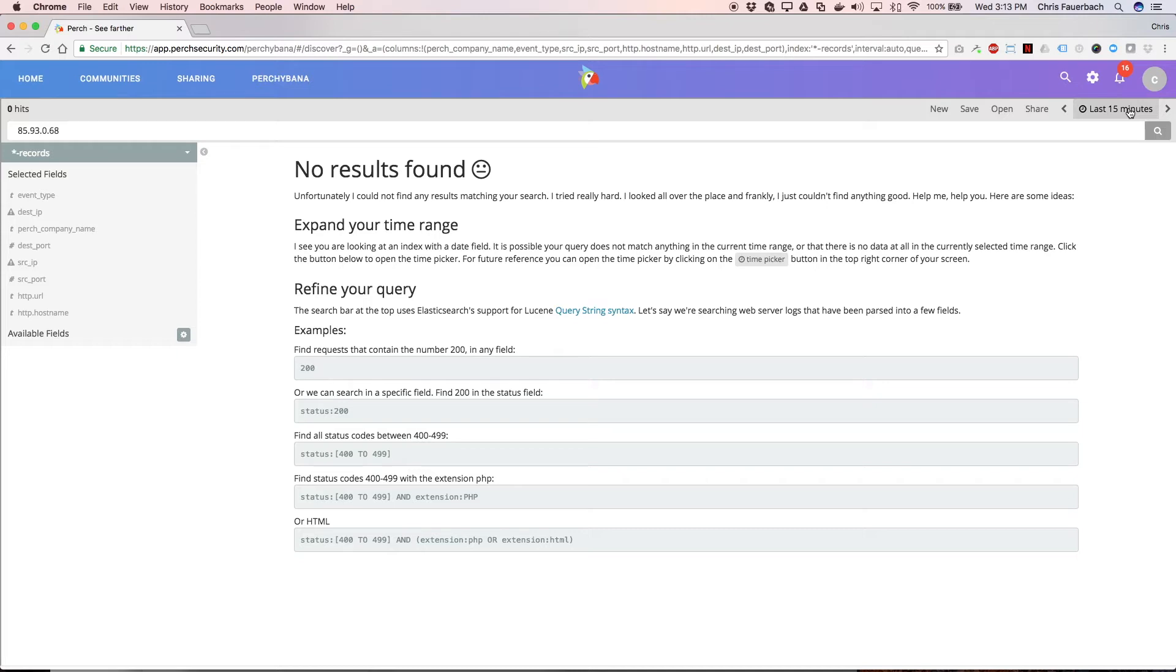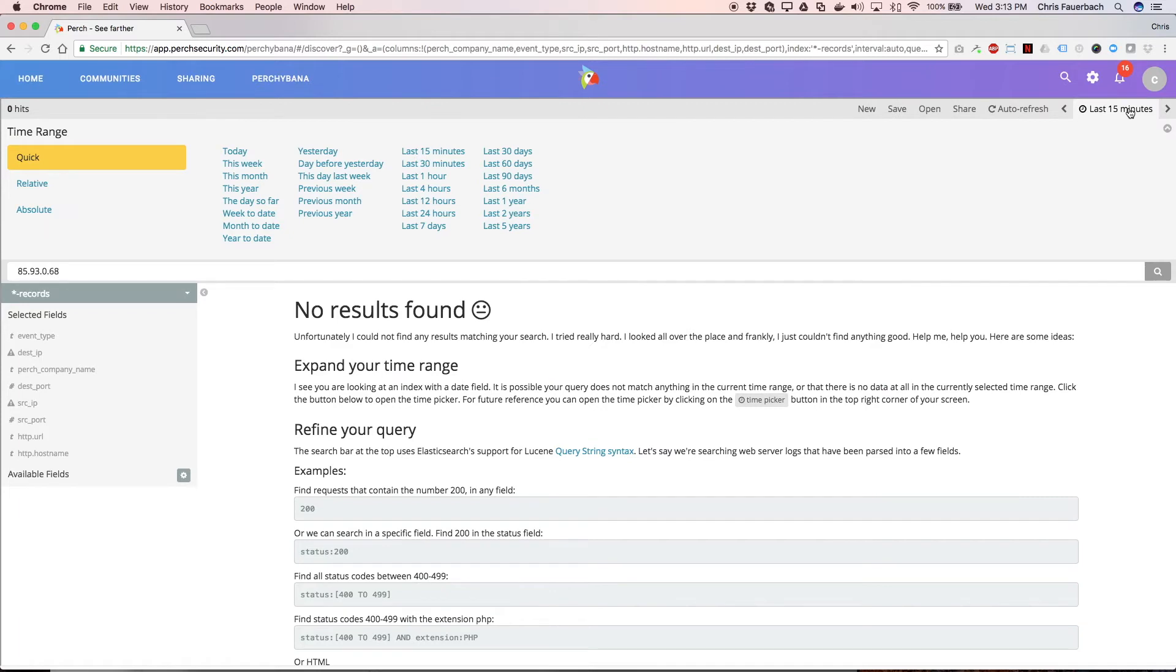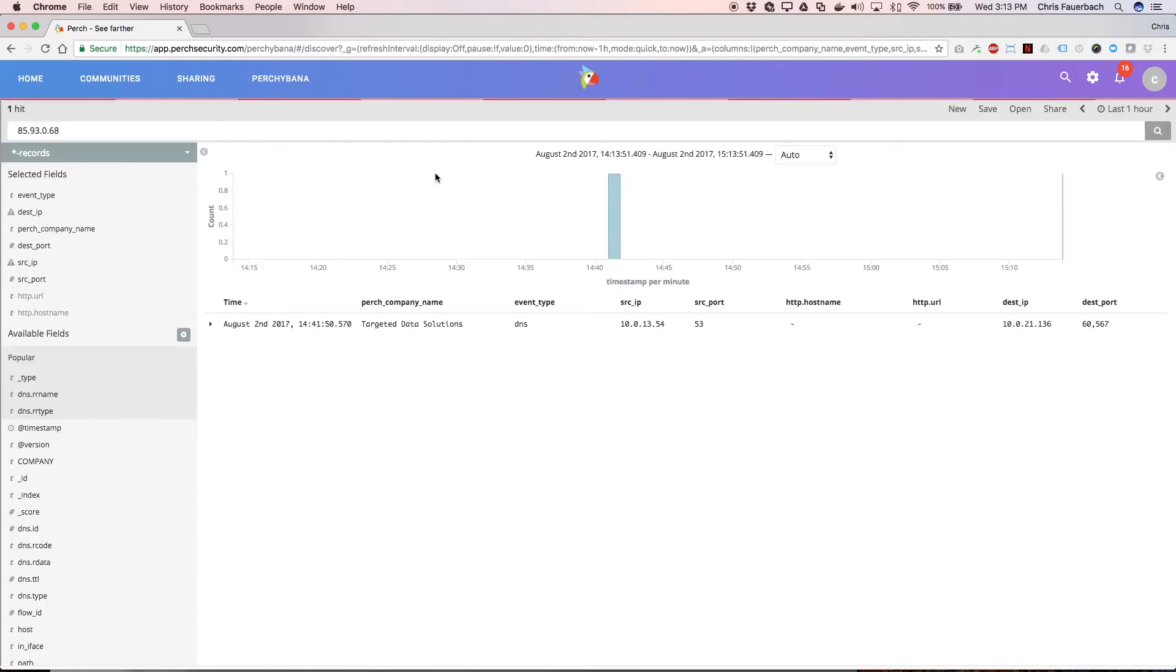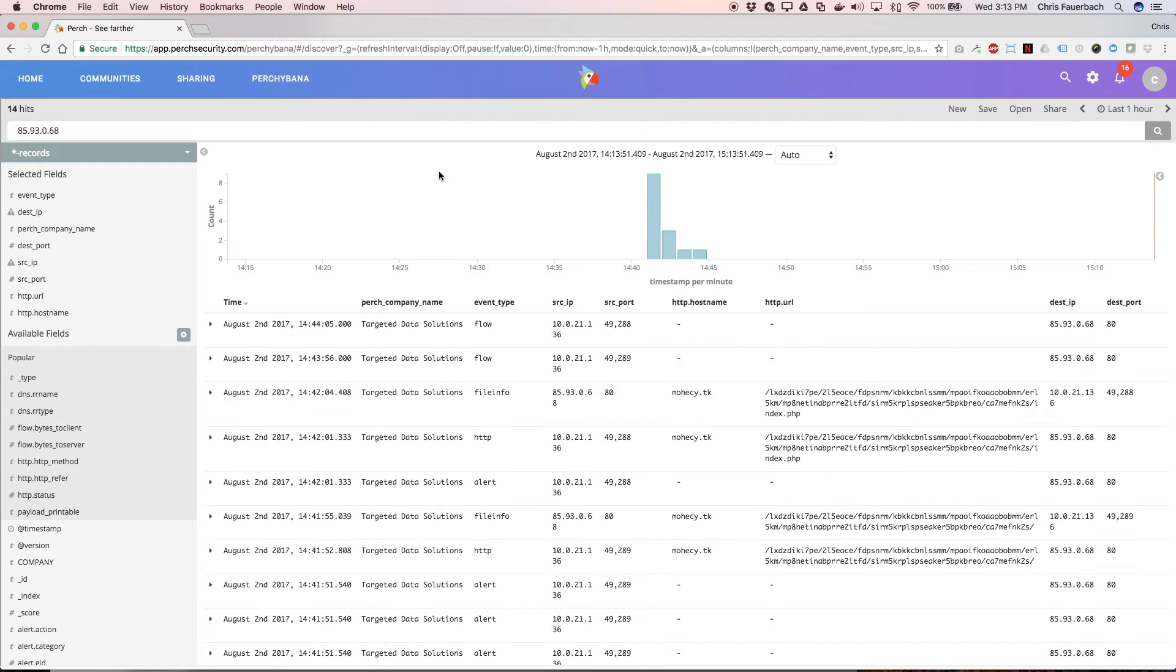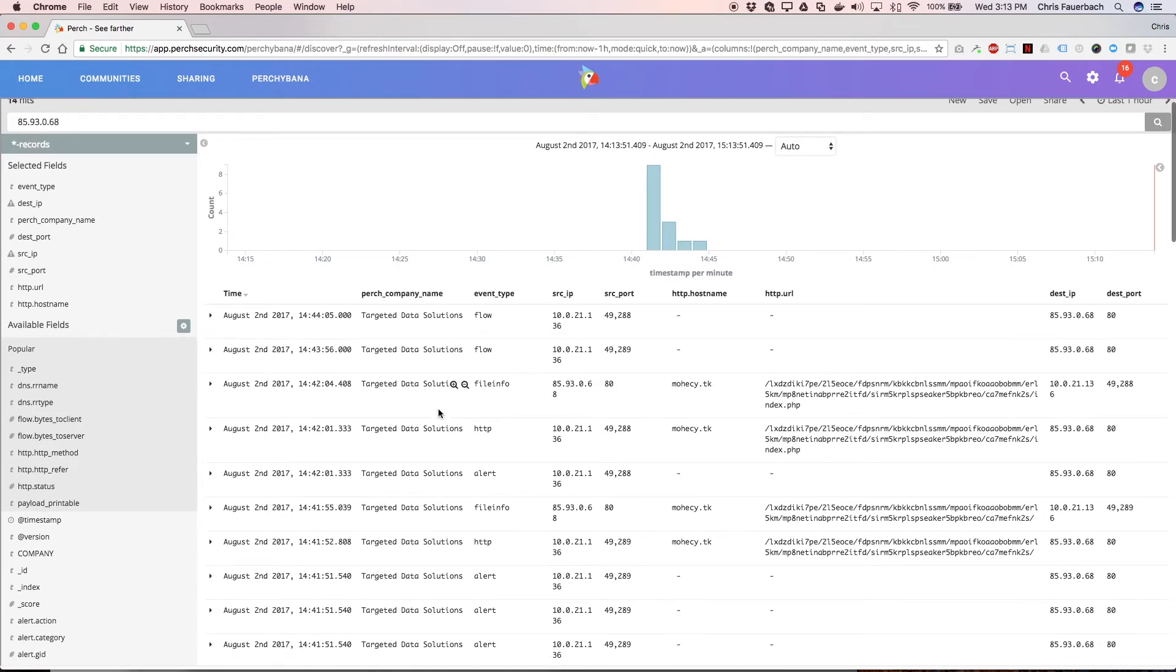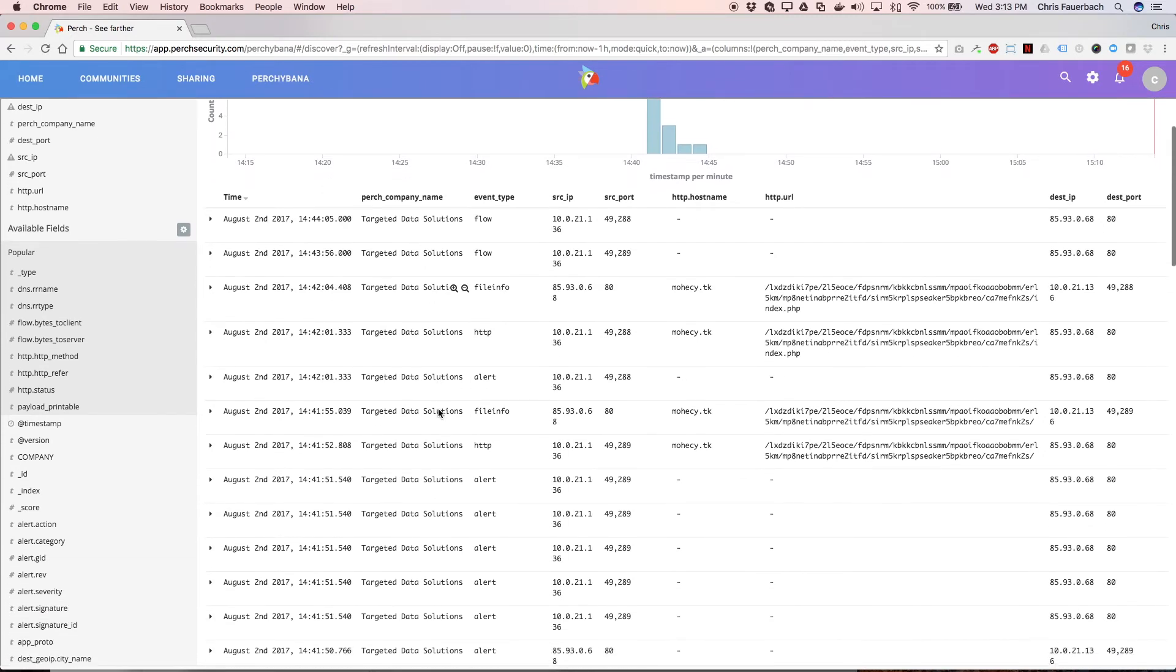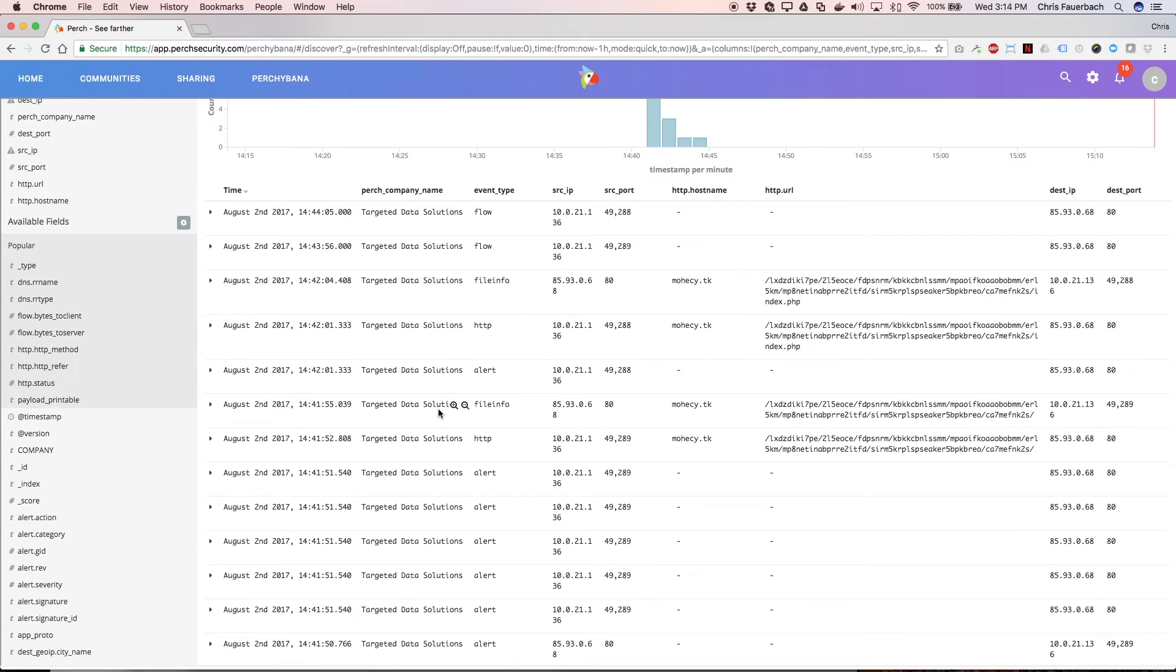Click on the time selector at the top right that defaults to the last 15 minutes. Then, we'll select the latest hour. Aha! Now we have a result. Immediately, we can see file info, HTTP, DNS, flow, and a few alerts.